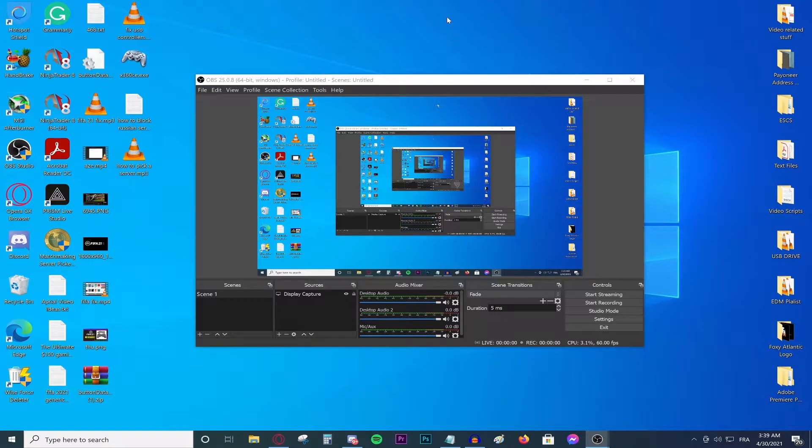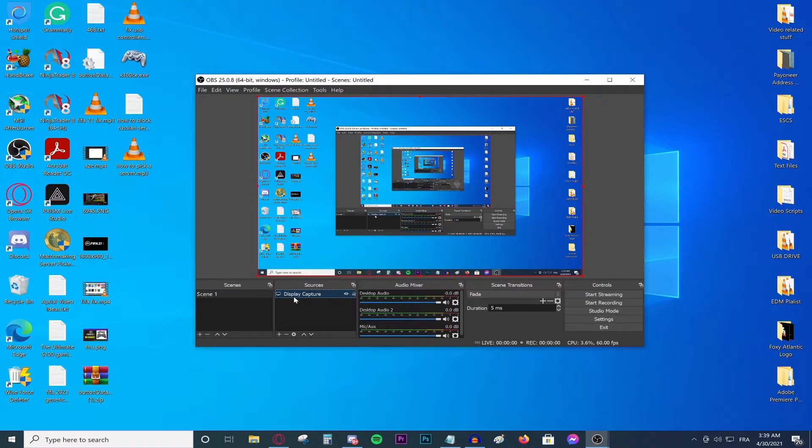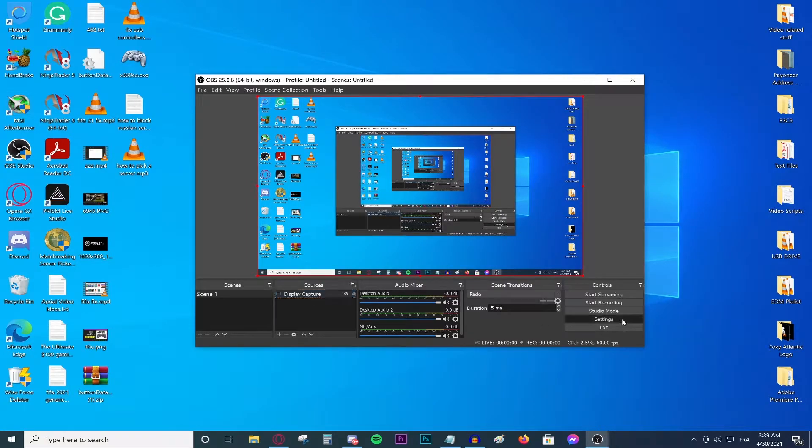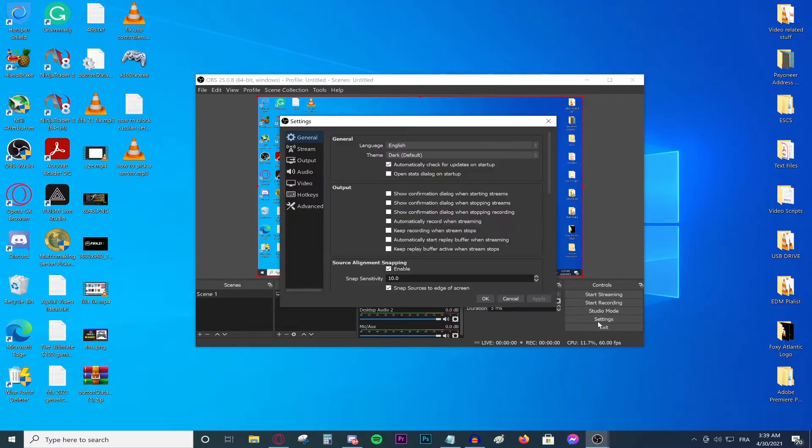With that being said, obviously open up your OBS, set up your scenes and your display capture. I assume I'm going to be focusing on the settings today. So basically go to your settings button right over there.